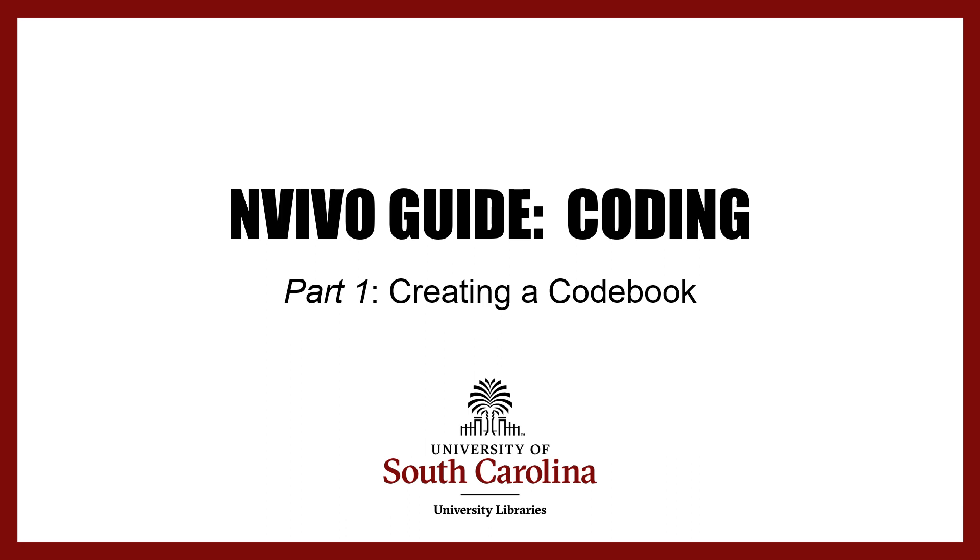Hello, this tutorial will go over the creation of a codebook in NVivo as a way to begin the coding process.